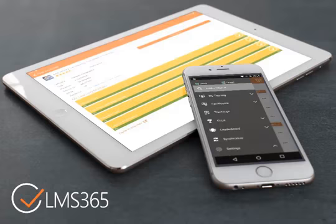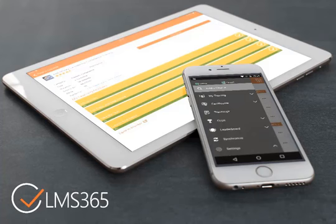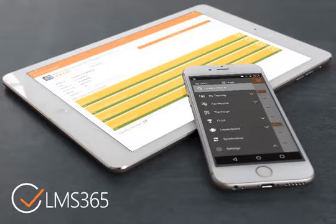We're constantly trying to improve the experience for learners in the modern digital workplace, and now we've expanded the mobile app with some exciting new features. Today I'll be showing you the basic navigation and layout of our new and improved mobile app.